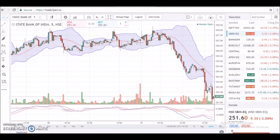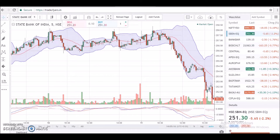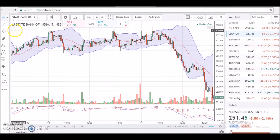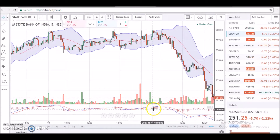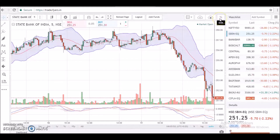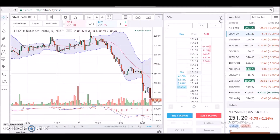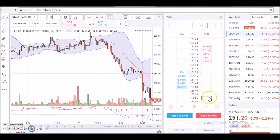Hello everybody and welcome to this short video tutorial of the Fires web platform. I'd like to introduce a very unique function called DOM, which stands for Depth of Market and is popularly known as the price ladder on Fires web. Let's get started — as you can see, I have opened the chart for State Bank of India. Now let's load the DOM window on the workspace by clicking on this icon — there are two arrows, one pointing up and one pointing down. This is how it looks.